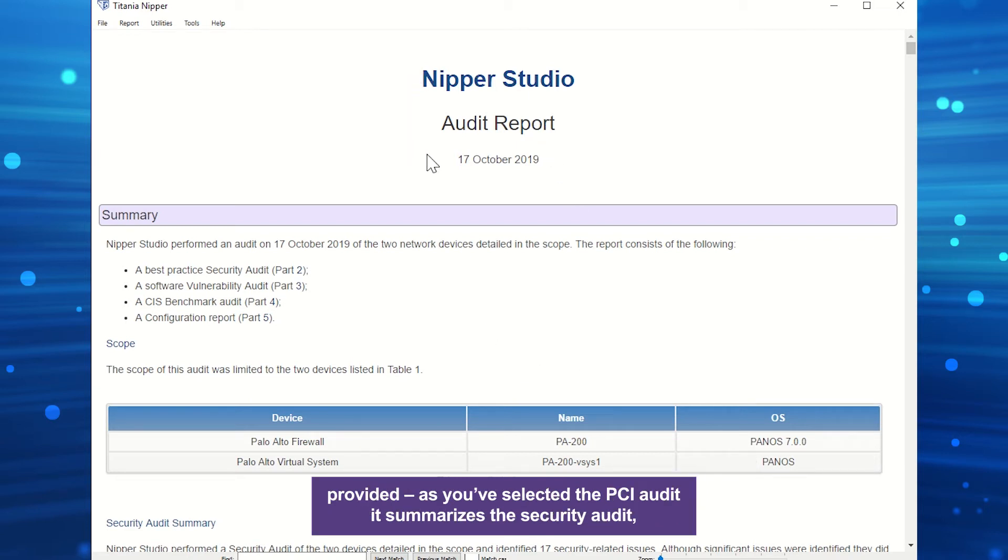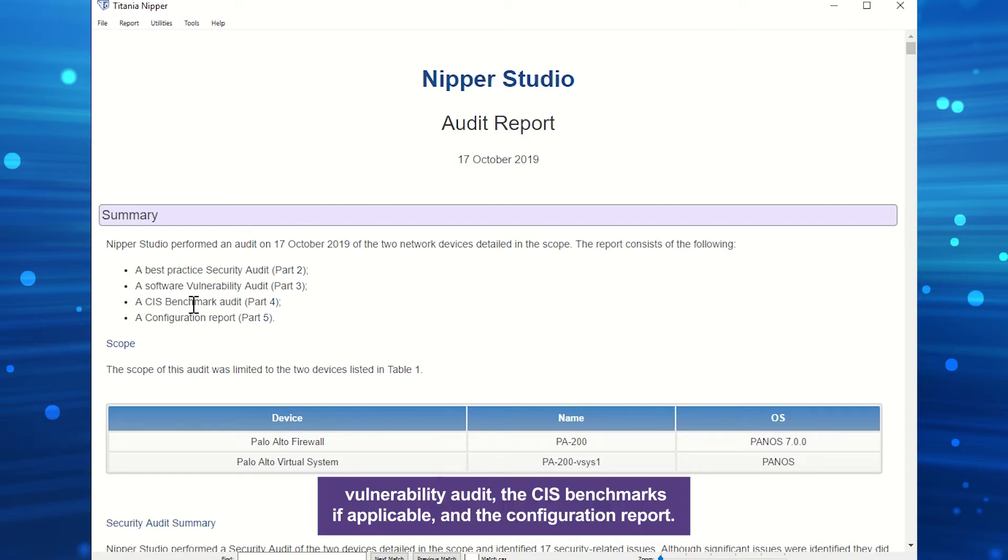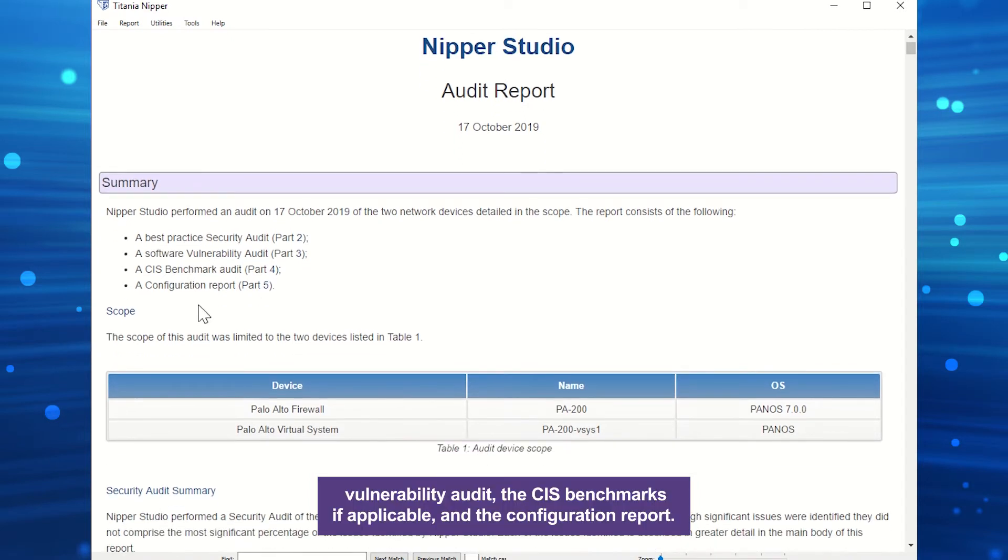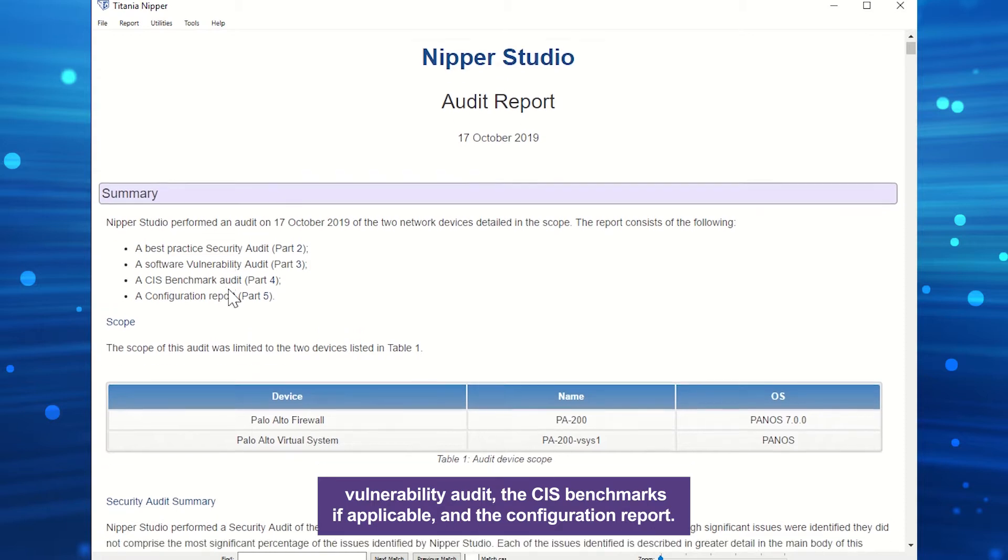A summary of the reports you have generated is provided. As you've selected the PCI Audit, it summarizes the security audit, vulnerability audit, the CIS benchmarks if applicable, and the configuration report.